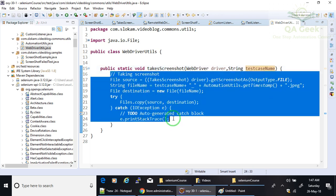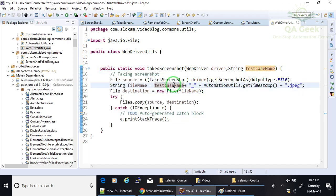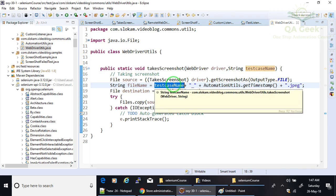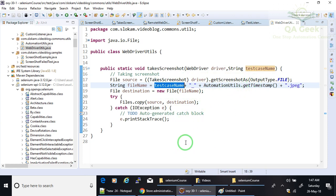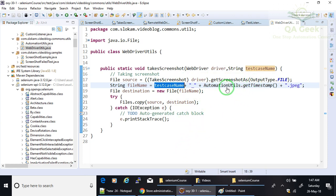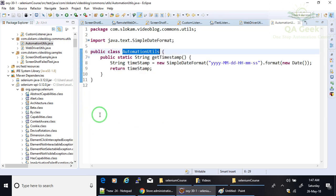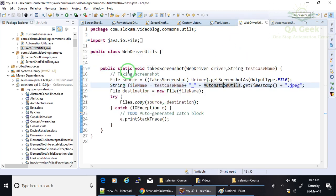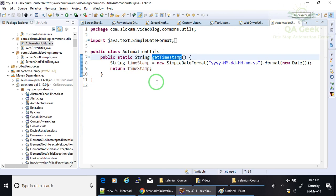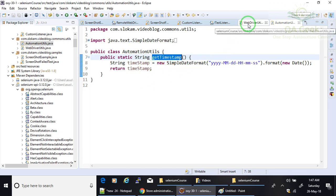So the same code that I have used here. The only thing is test case name I have used instead of hardcoded file name, and then instead of writing the getTimestamp here in WebDriverUtils, I have created another class AutomationUtils. There I have kept this timestamp. Why I have segregated is all WebDriver-related reusable functionality I will write it here. All common reusable functionalities I will write it here. So that is why I have differentiated.